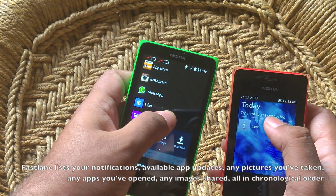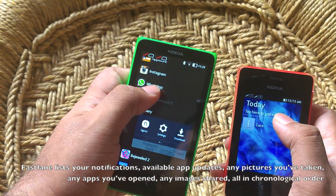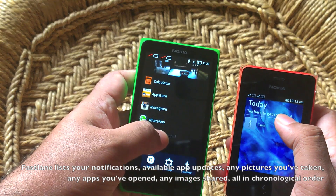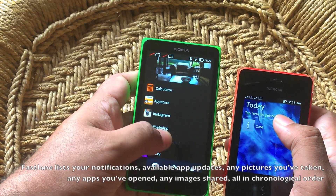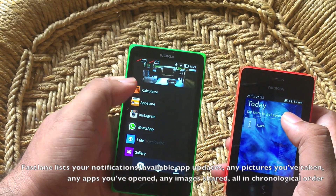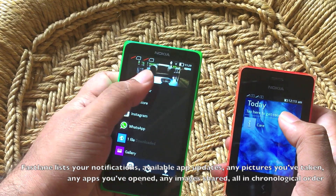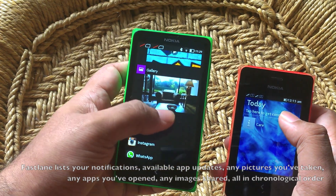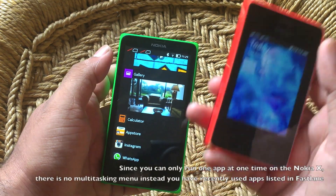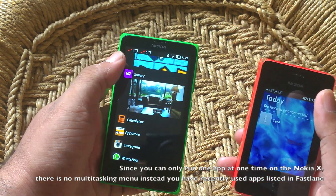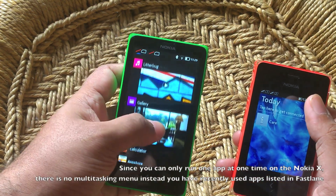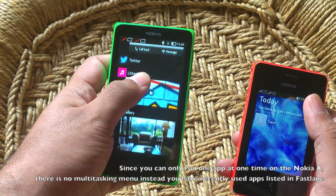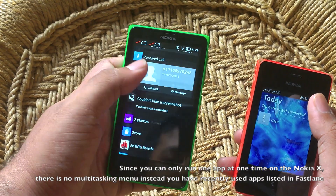Fastlane also shows you any apps that you recently used, any files you downloaded, if there are any app updates available that you should install, any pictures you've taken — all in chronological order. So it's a strange way to do notifications for sure.